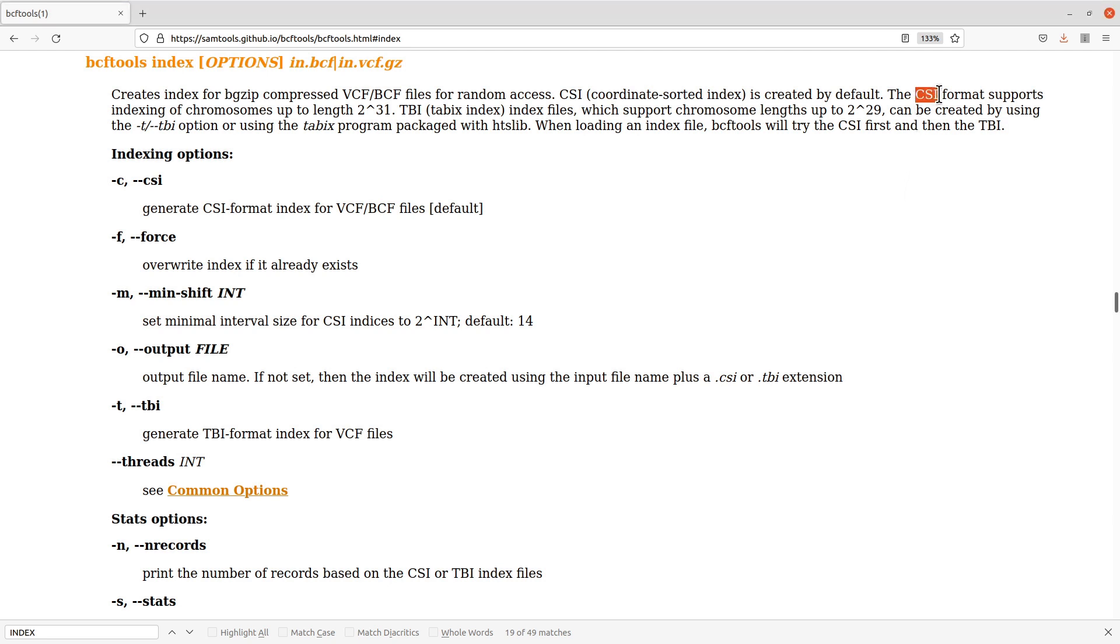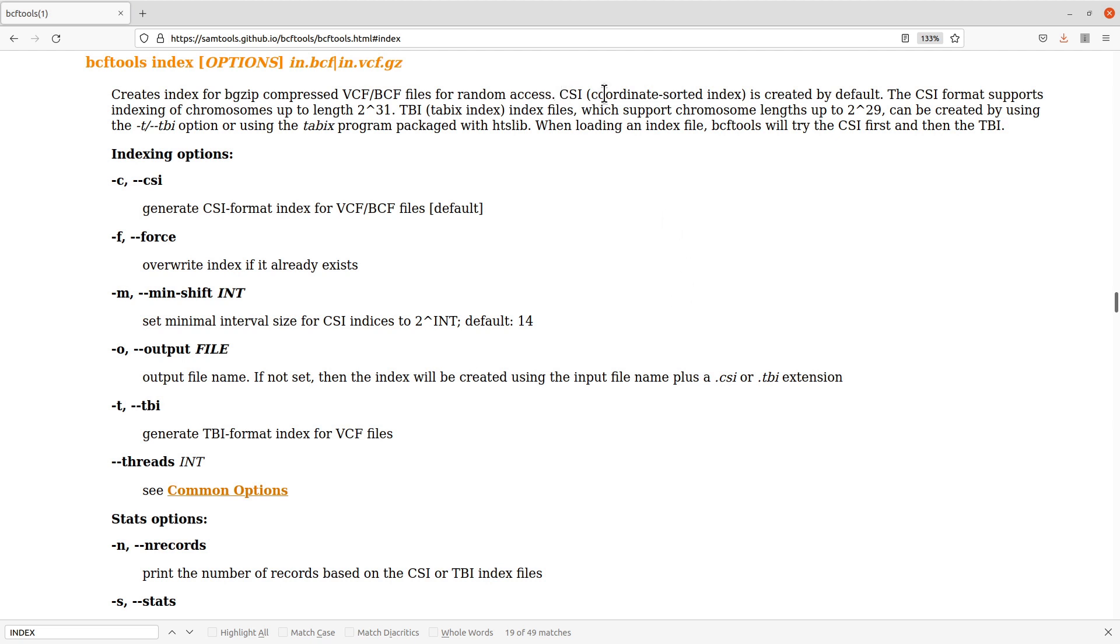We have the first one which is the CSI format, and then we also have the TBI format. Each of these formats can be used for particular scenarios or particular situations. CSI supports indexing of chromosomes up to this length.